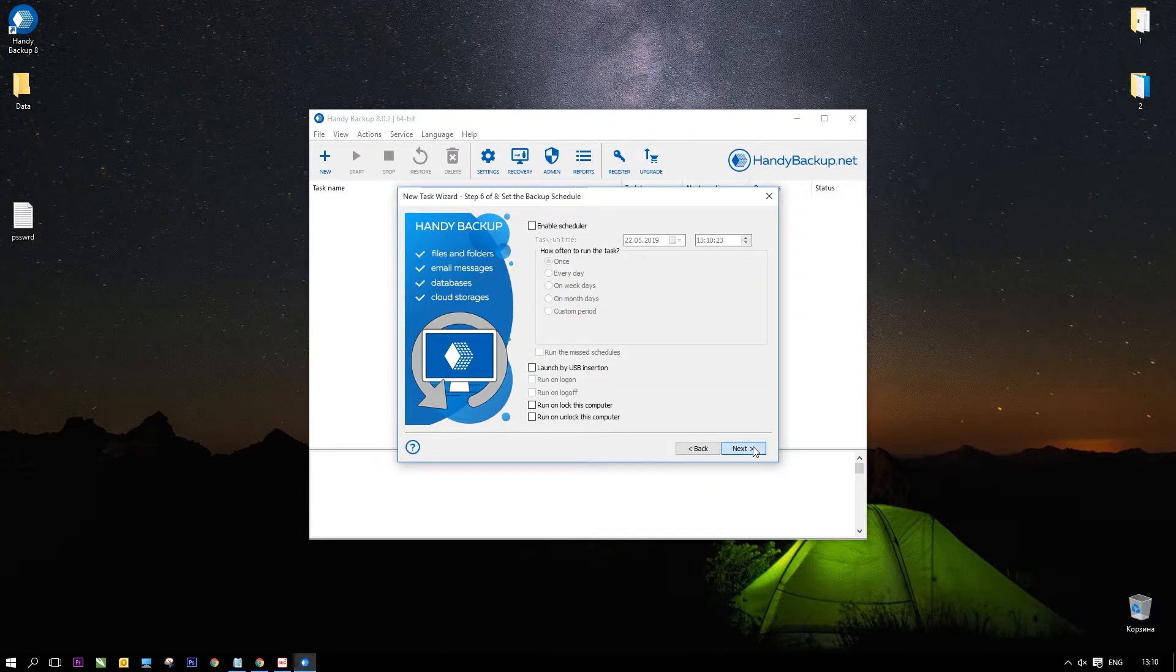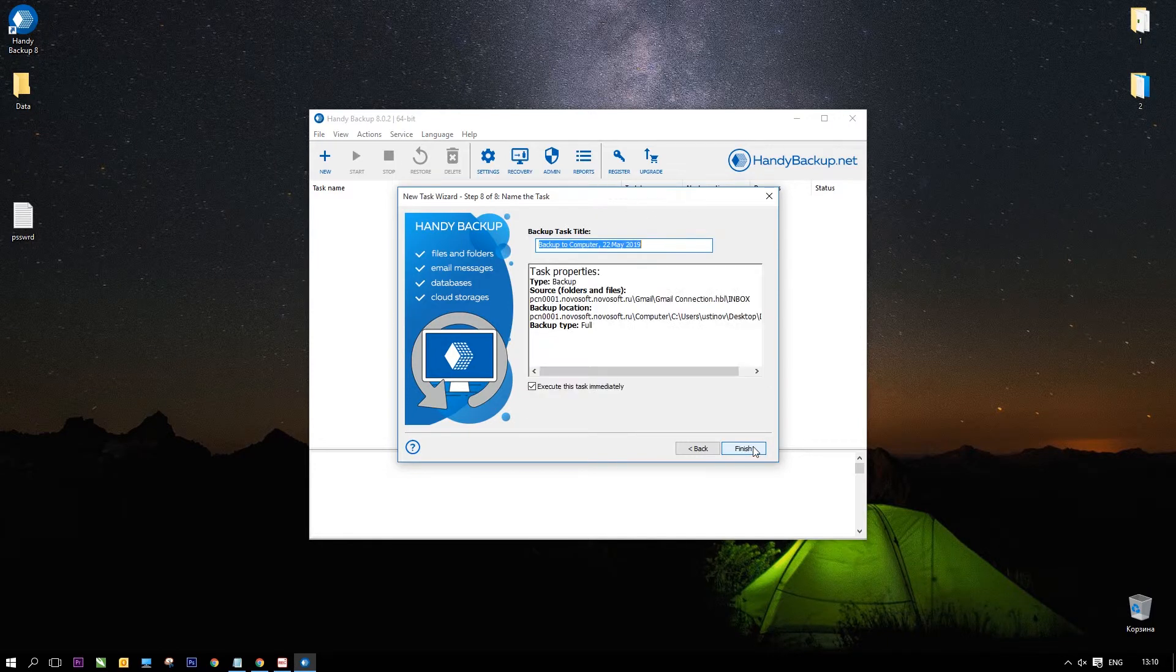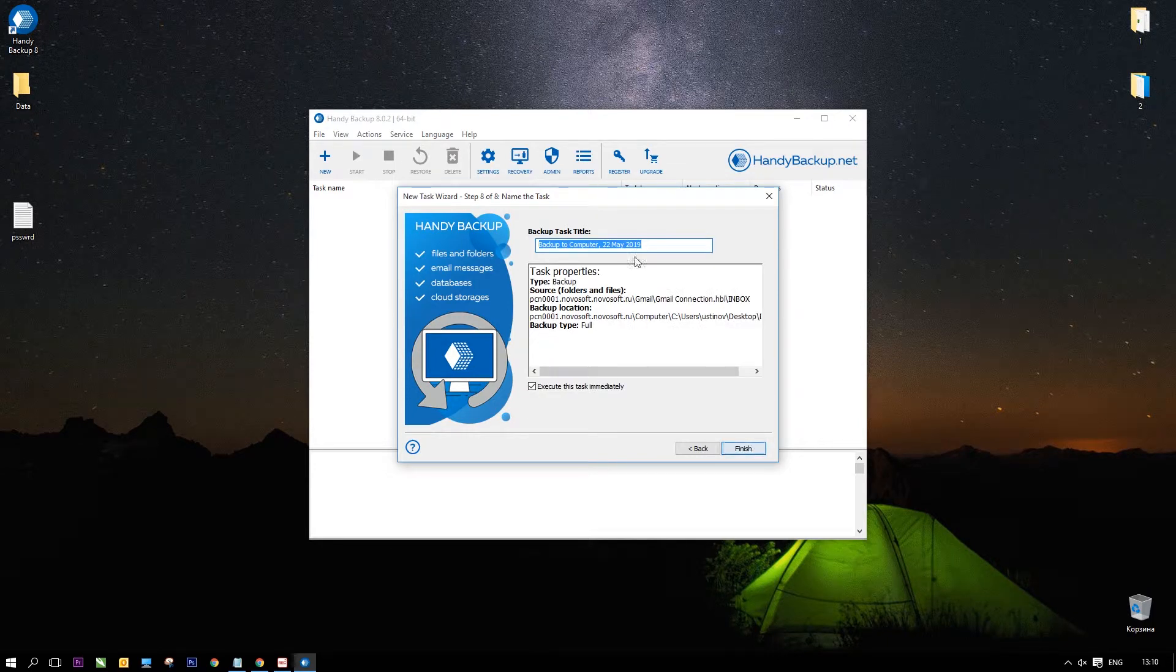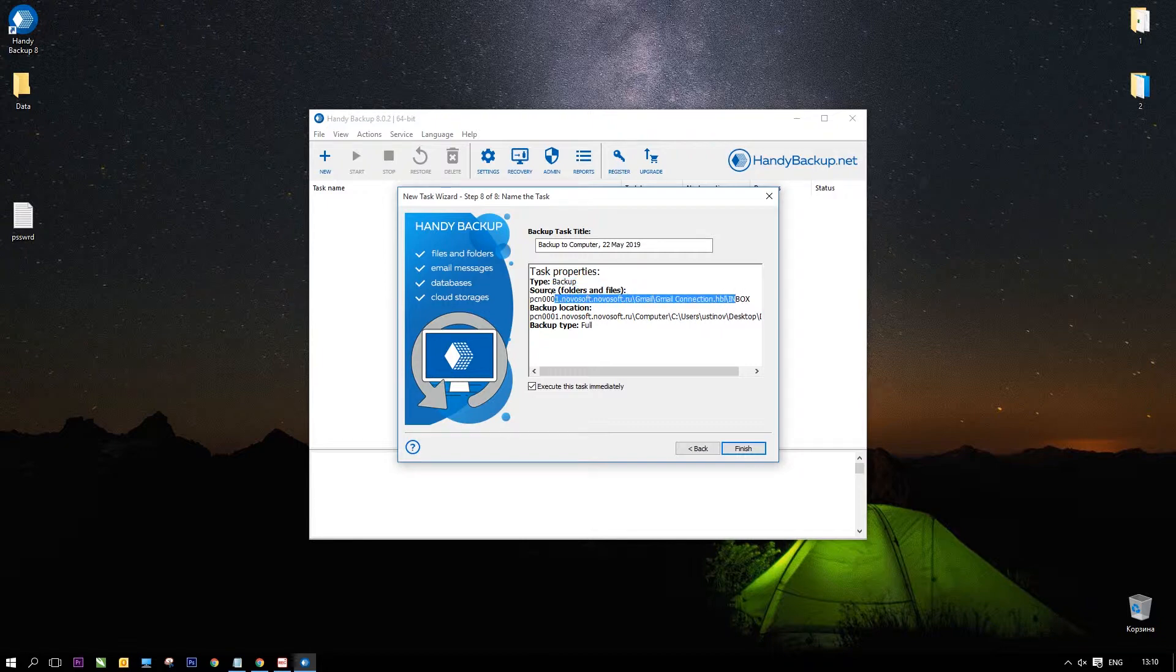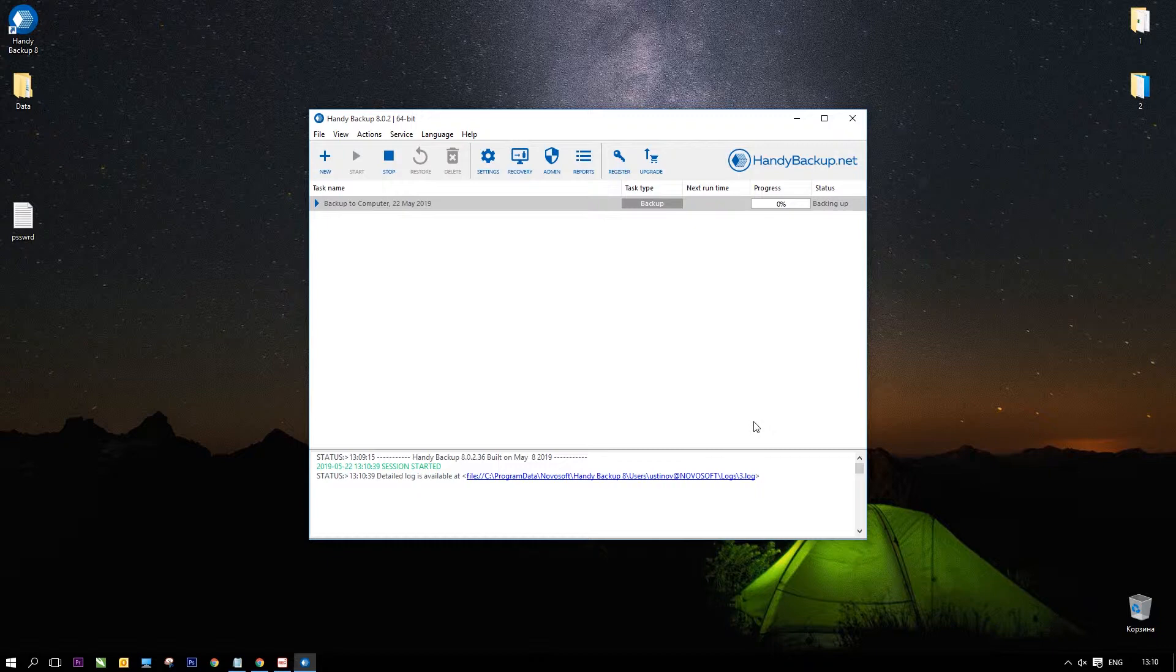You can skip all next steps unless you want to change some parameters according to the user manual. On the final step, you can view all task parameters or return and change some of these parameters. Check Execute the task immediately to run a task after you will click Finish.